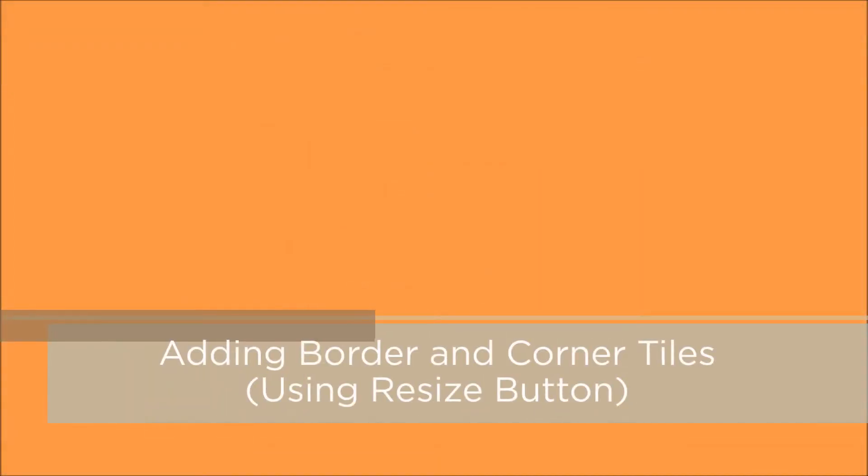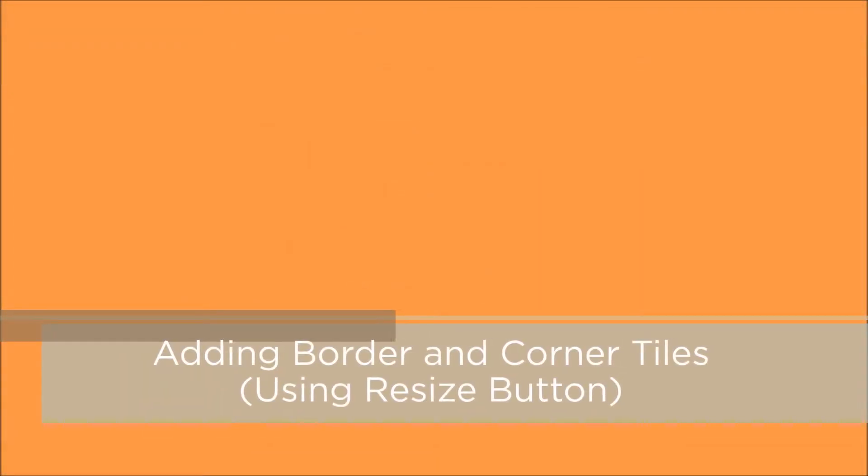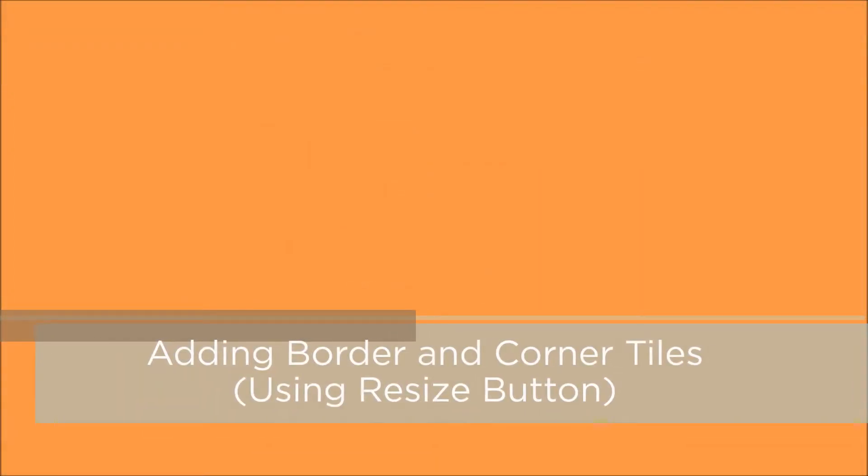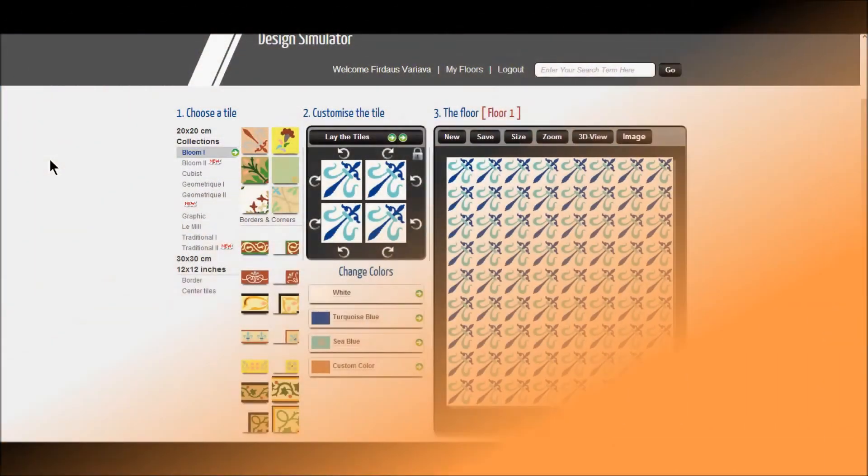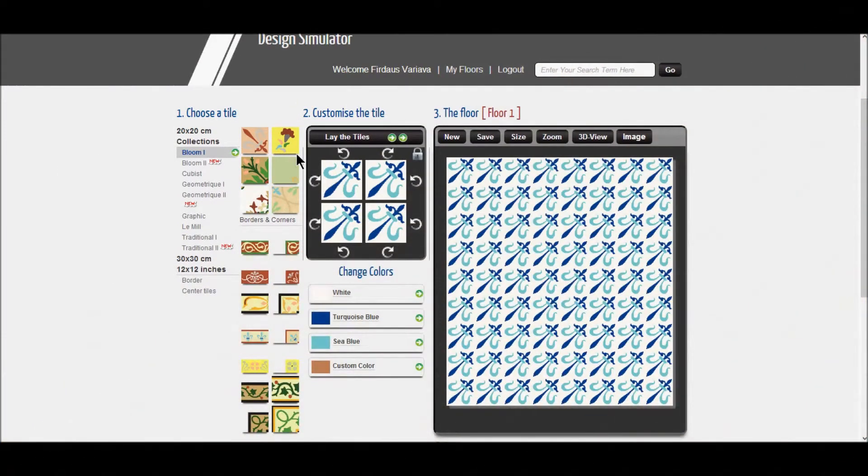Another way to add a border is by using the resize button. Select the border from the collection.